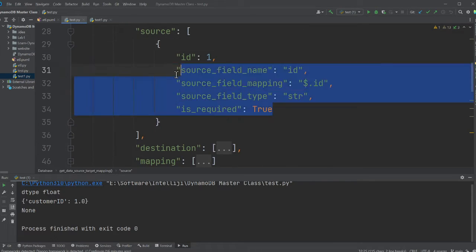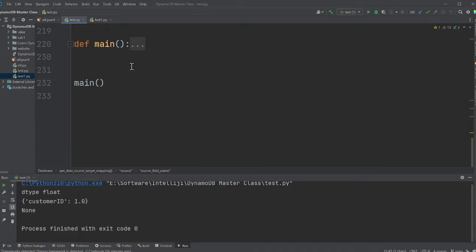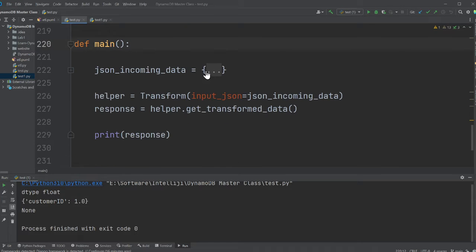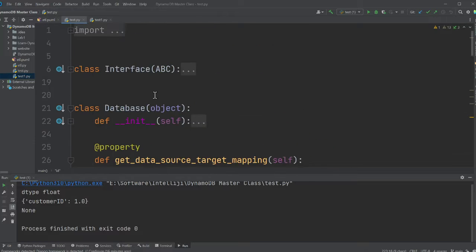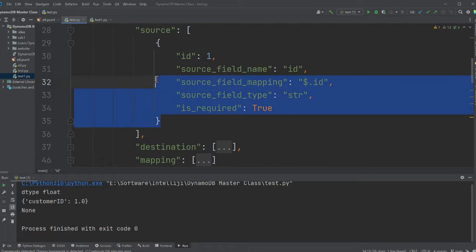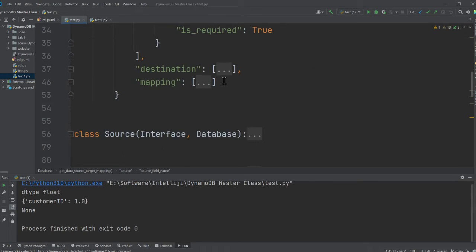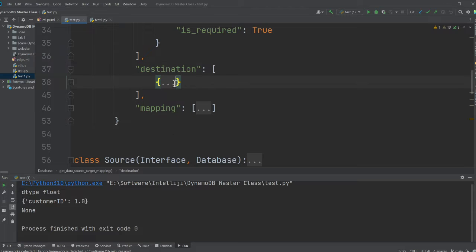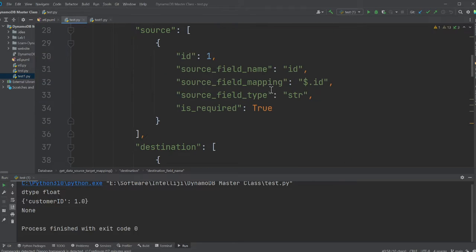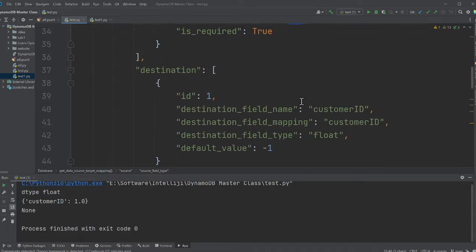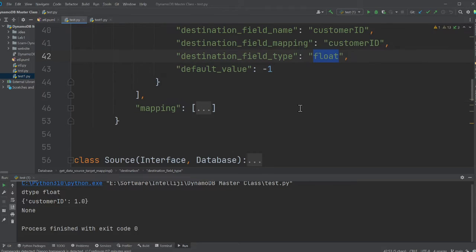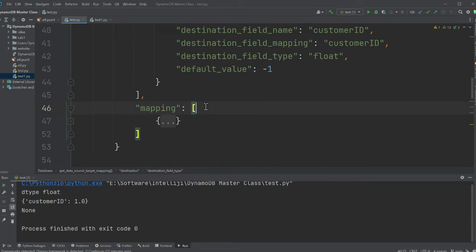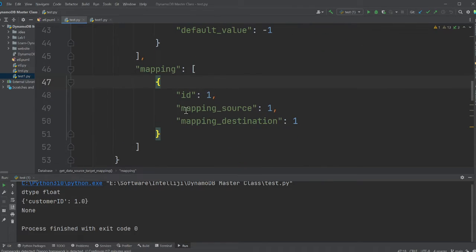This is two to three hundred lines of code, a large code. For example, in a JSON, we have an item called ID. You have an ID. So what we are saying is, hey, I want to map this ID into customer ID. And here in my data, it's a string. I want to map it into a float.